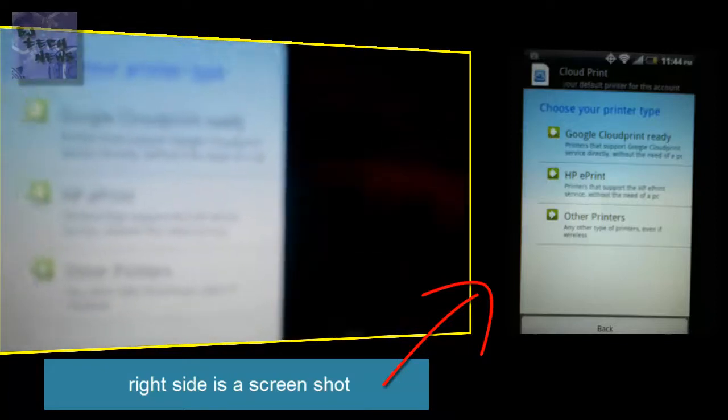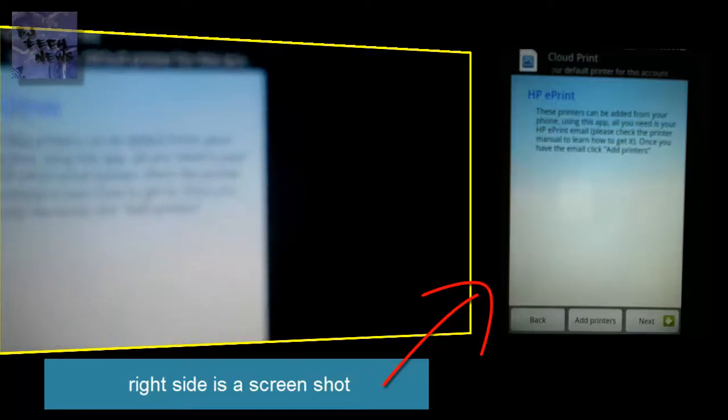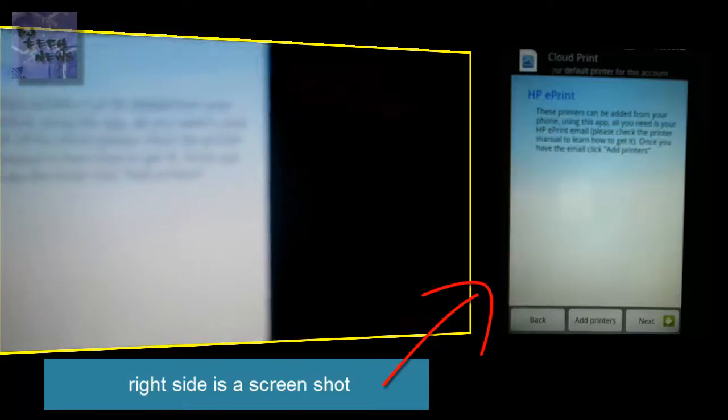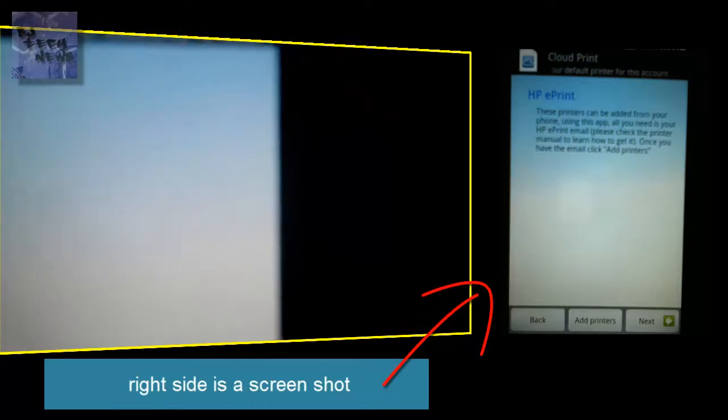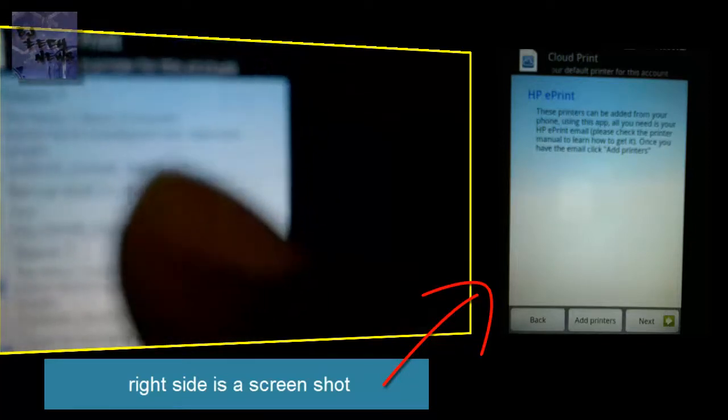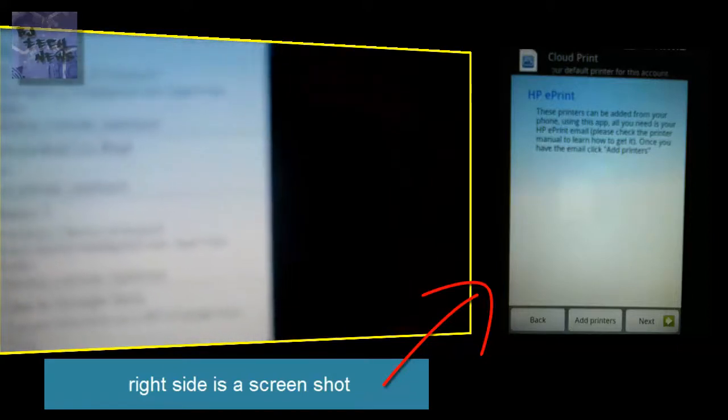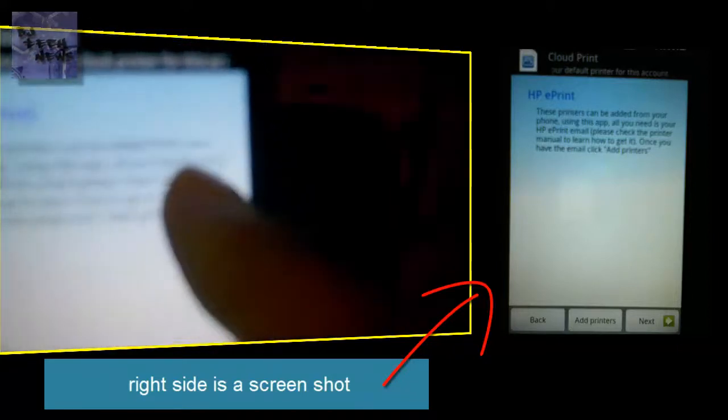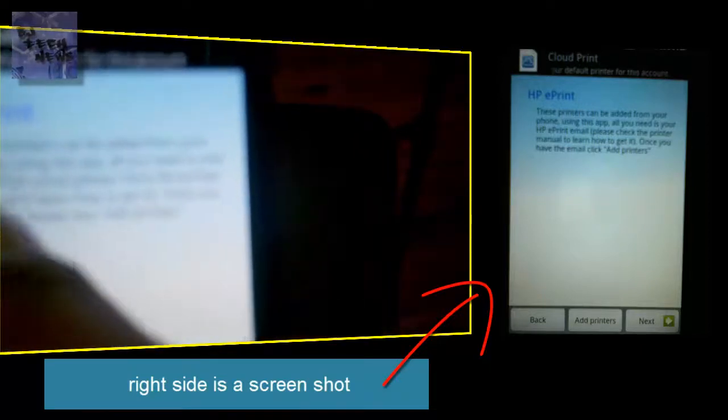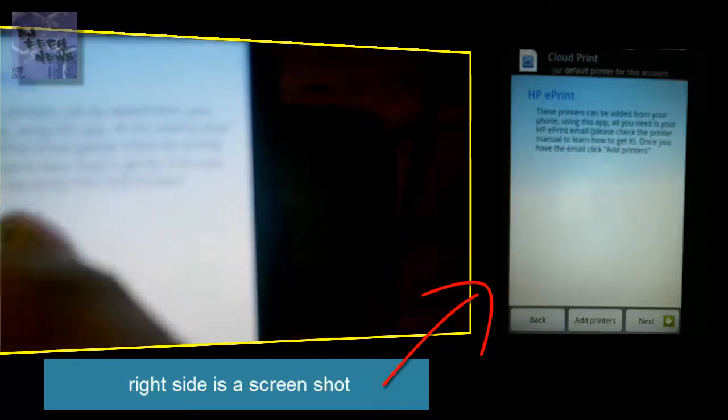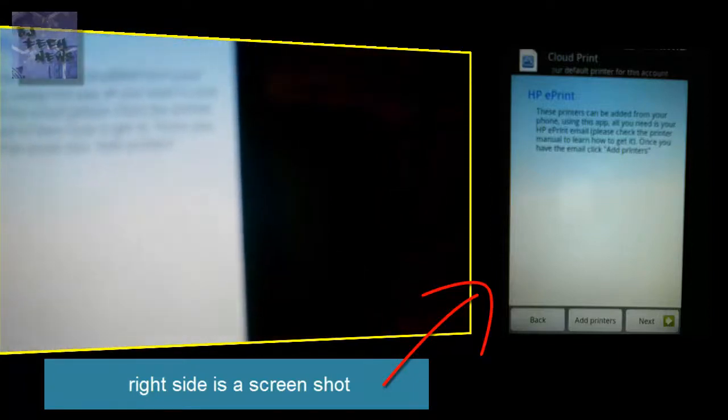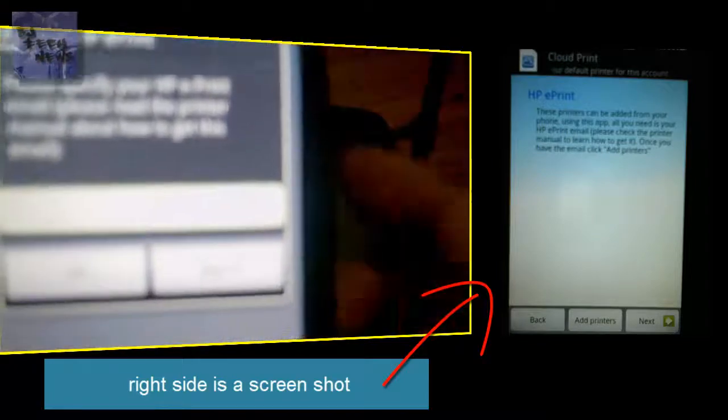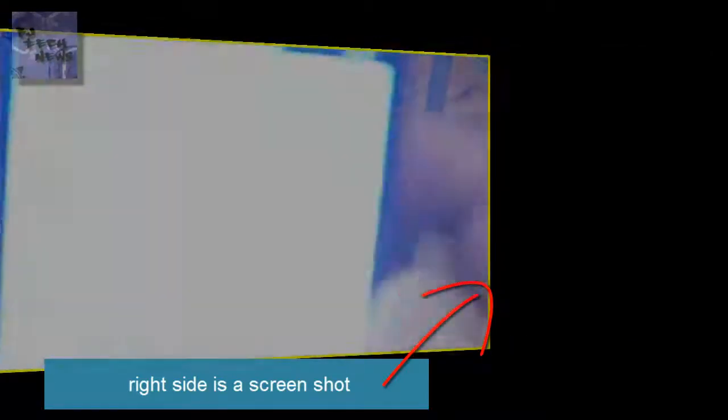Follow the instructions. If you have an HP ePrint wireless printer, it's going to ask you for your information. This printer can be added from your phone using this app. All you need is your HP ePrint email. Please check the printer manual to learn how to get it. Once you have it, I'm going to add the printer and add my email.